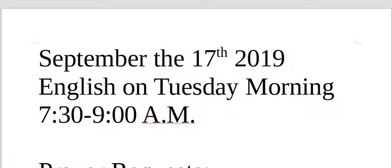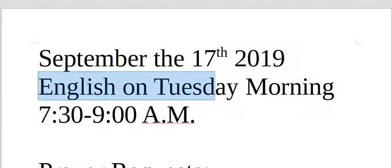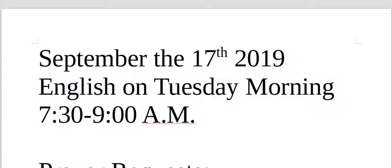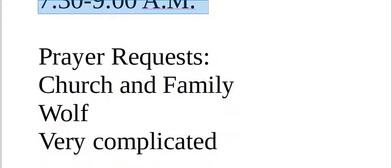Hello, this is Pastor Timothy with a review from the class on September the 17th 2019 English on Tuesday morning 7:30 to 9 a.m.